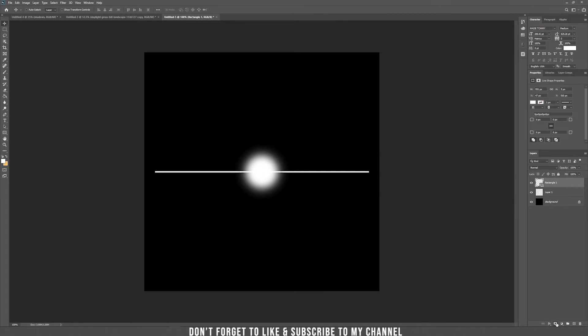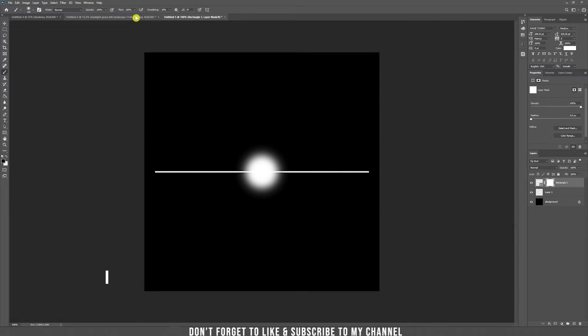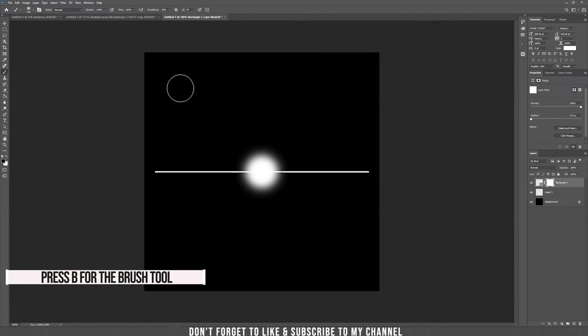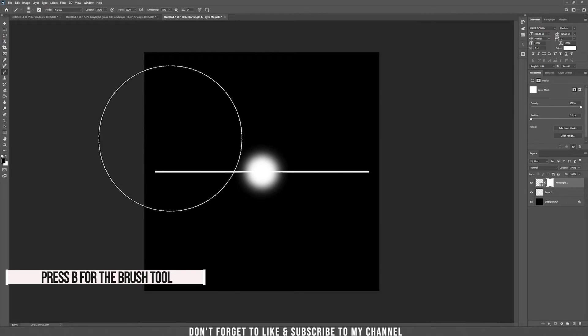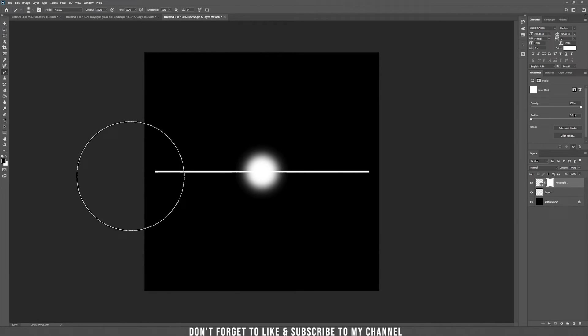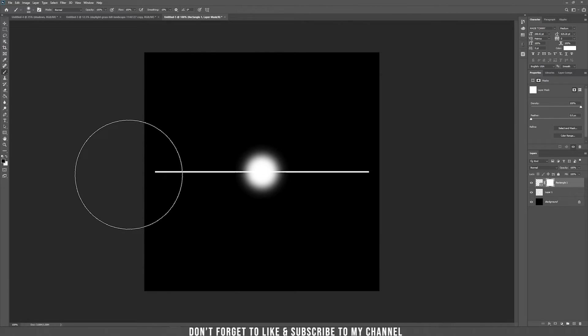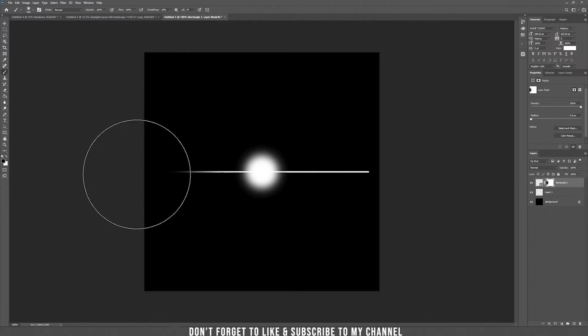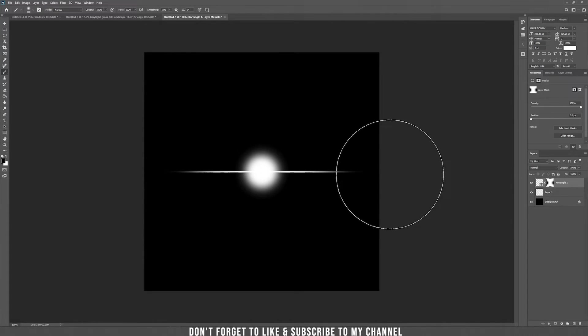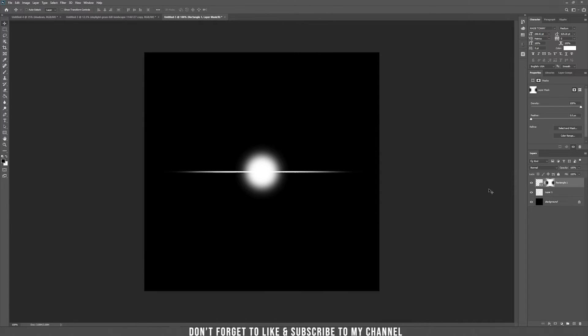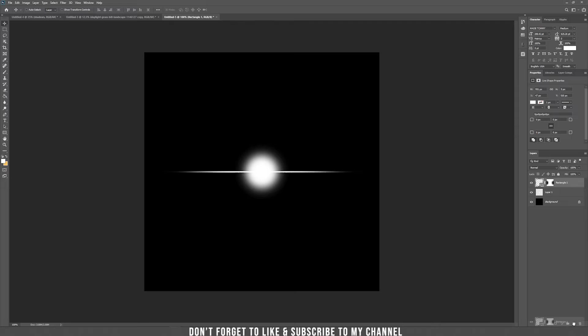Add a mask to this rectangle. Take again the brush tool and make the size a bit bigger and just go on the sides and hide this side of the rectangle. Alright, now let's duplicate this layer.